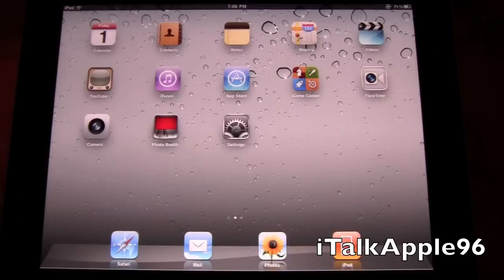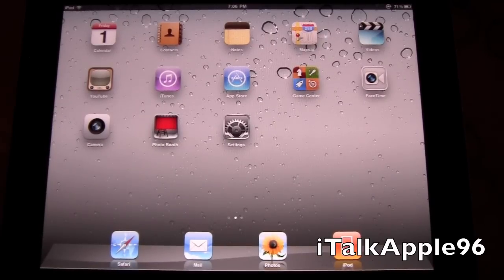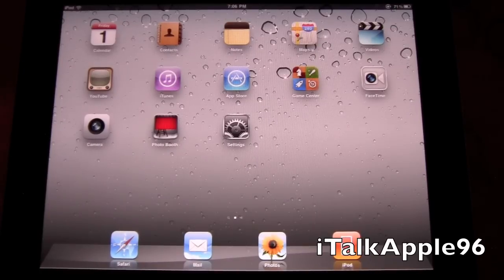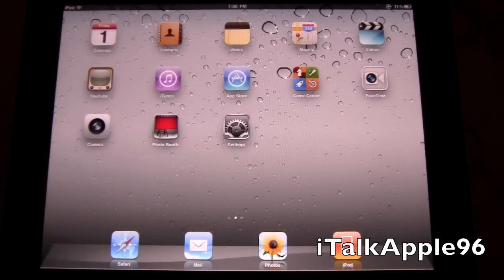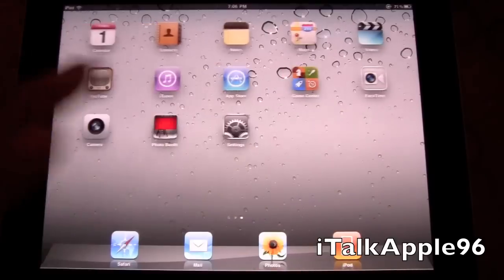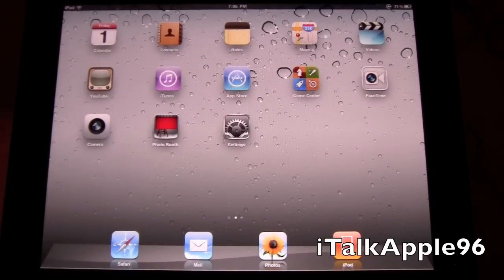Hey guys, what's up? It's iTuckApple96 here today, and today I'm just going to give you guys a little run-through of iOS 4.3.1 for the iPad. I have my iPad 2 WiFi set up with iOS 4.3.1, and I just want to give you a quick run-through of the new features and some of the old features.